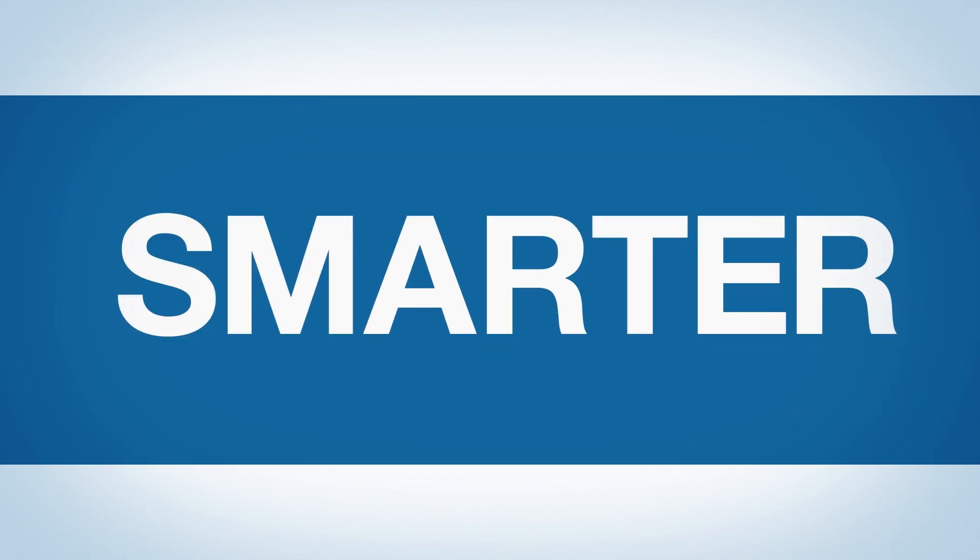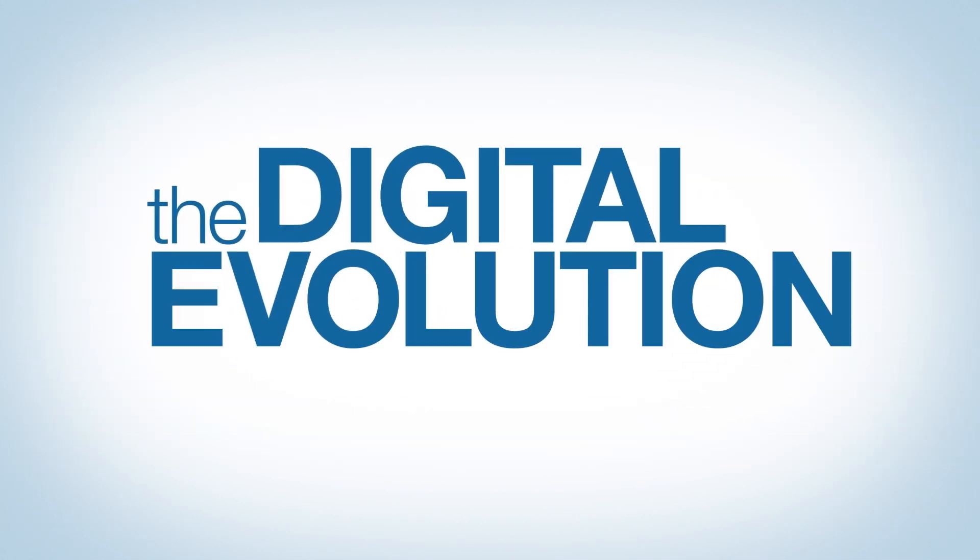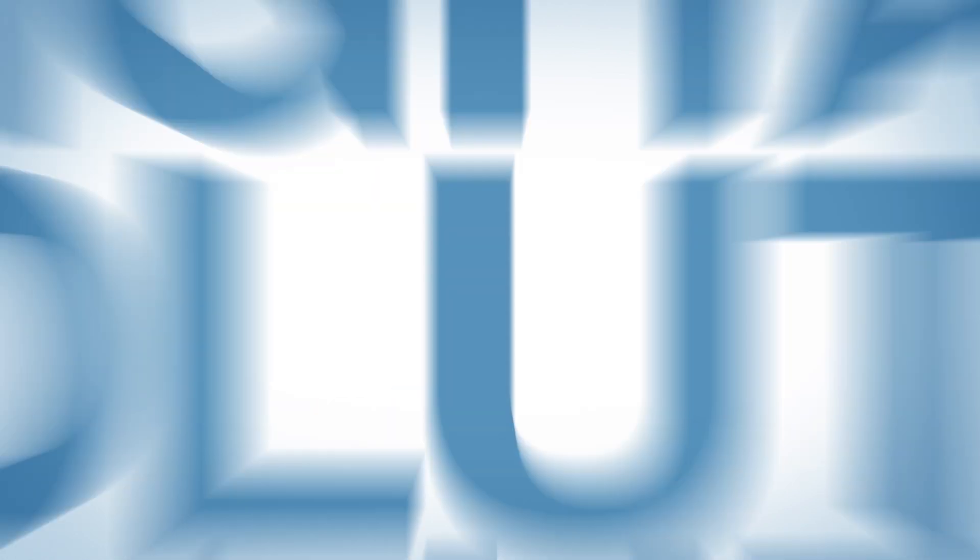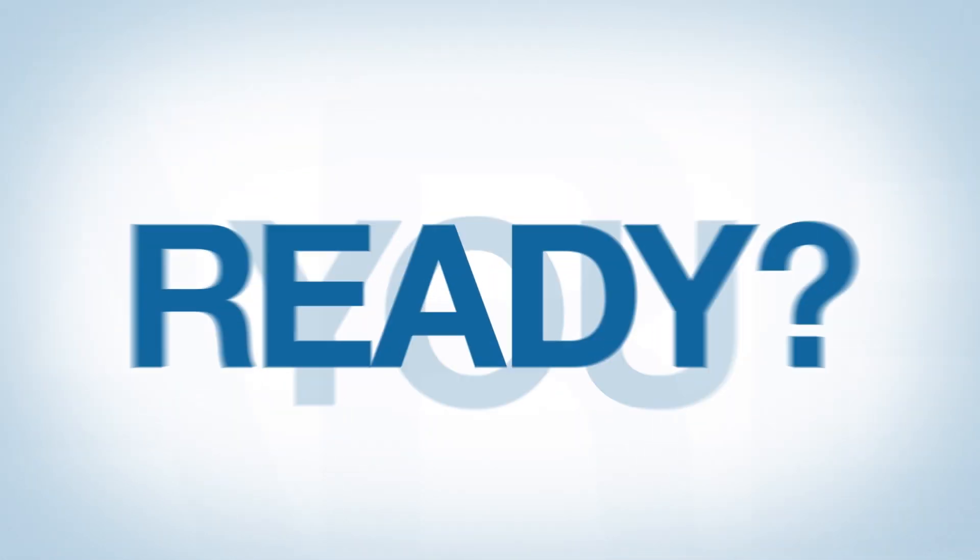You'll work smarter, faster, and better than the rest. The digital evolution is here. Are you ready?